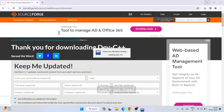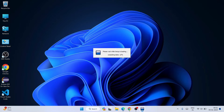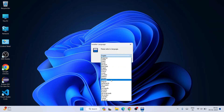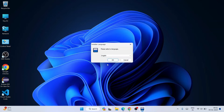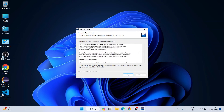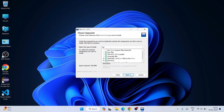Once it gets downloaded, simply click on the installer and it will start installing locally on your system. It will first ask for administrative privileges — click Yes. The setup will load and ask you to select a language. I'm going to select English and click OK. Then the license agreement appears — click I Agree.